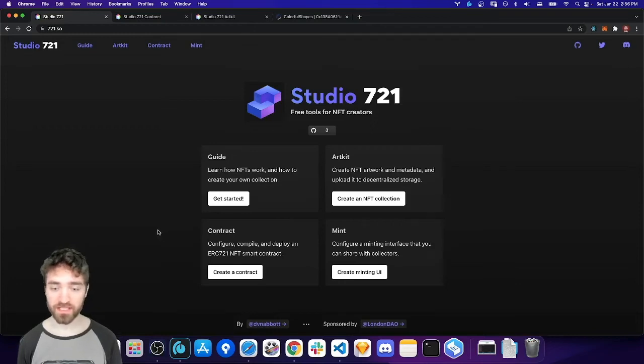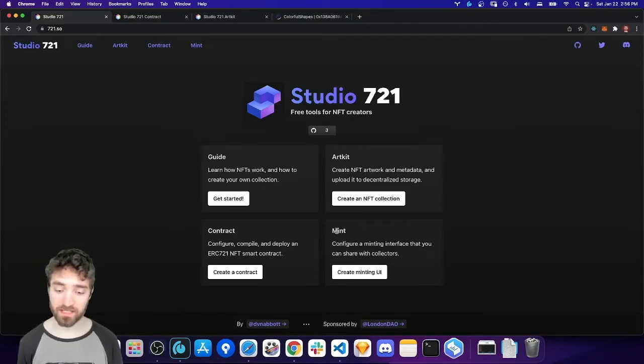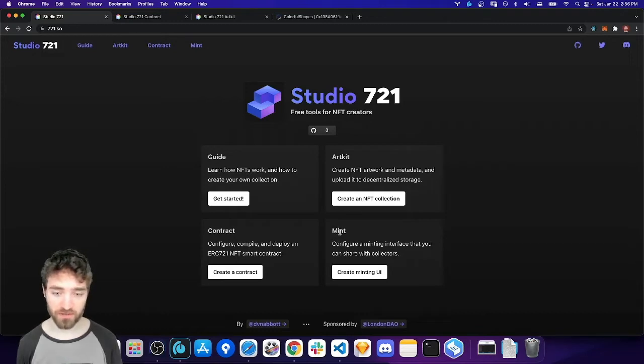Hey, everyone. In this video, we're going to set up a custom NFT minting interface for the contract that we deployed in the previous video.